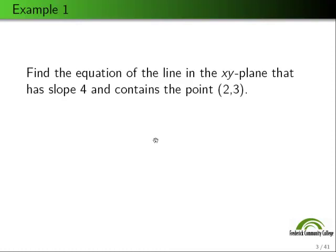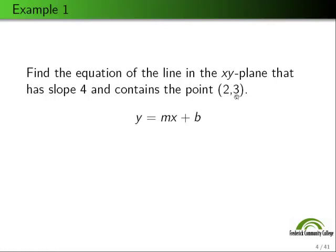The first example: find the equation of the line in the x-y plane that has slope 4 and contains the point (2, 3). For all these questions, always use y equals mx plus b — that's the form of a line where m is the slope and b is the y-intercept. We're given that m is 4 and the point (2, 3), so when x is 2, y is 3.